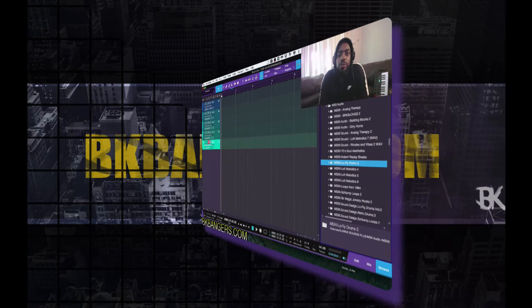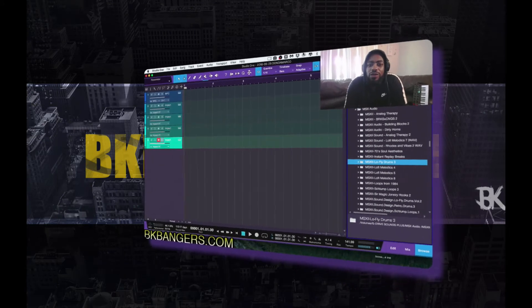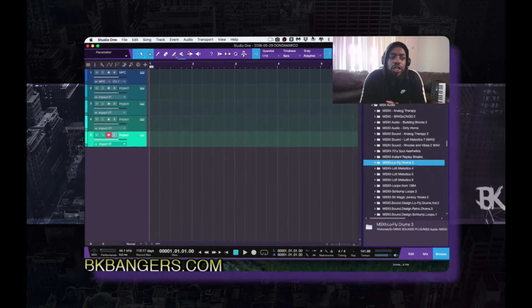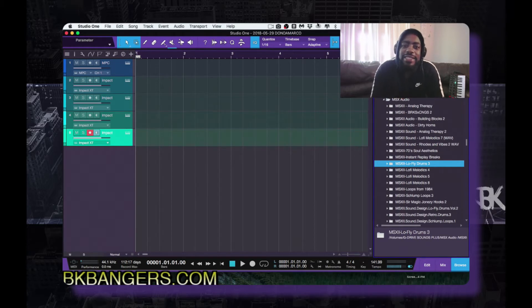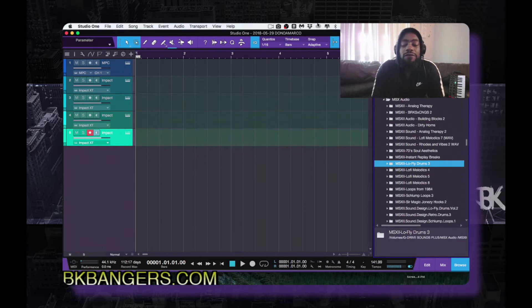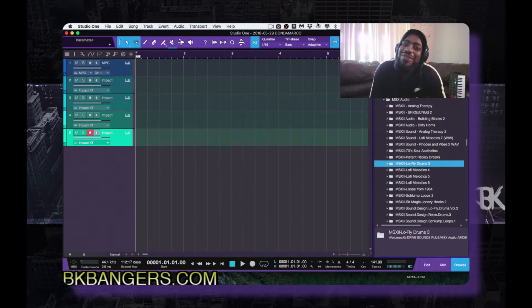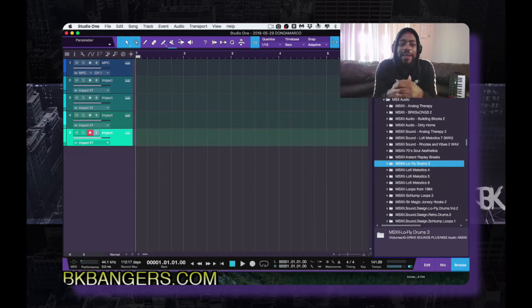What's up everybody, I am BK from BKBangers.com. Welcome to another video. Today's video I want to go over how to set up your Impact XT in the new Studio One 4.